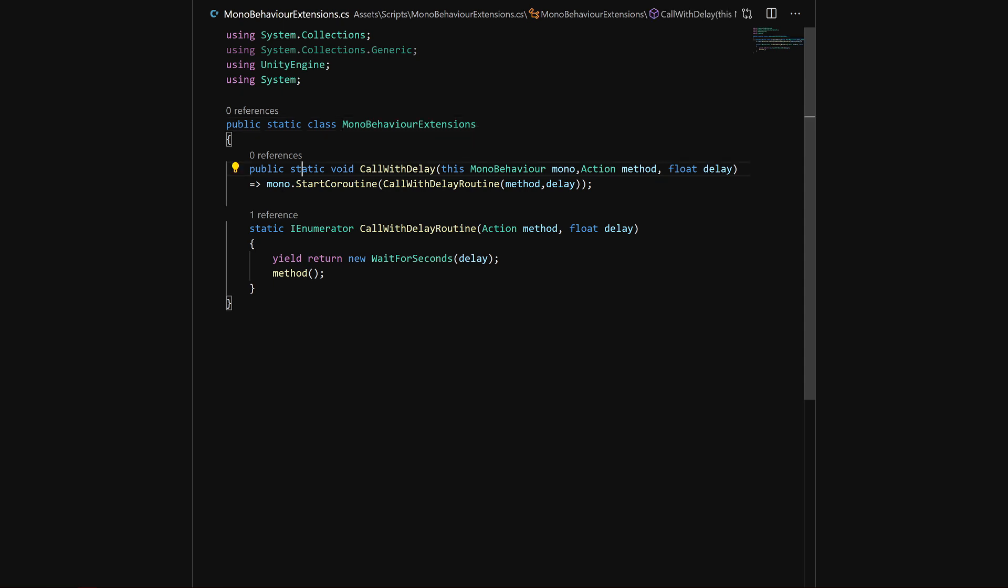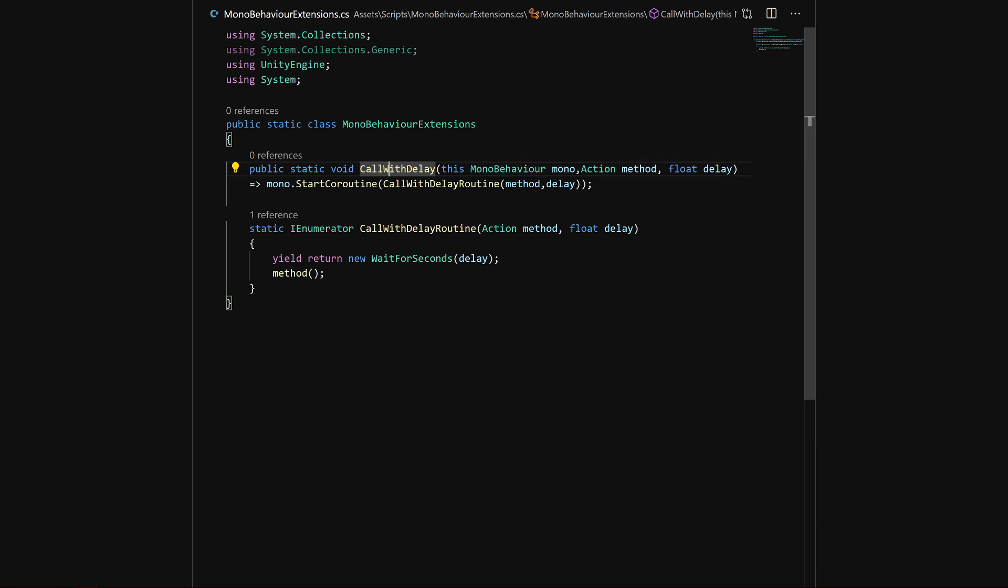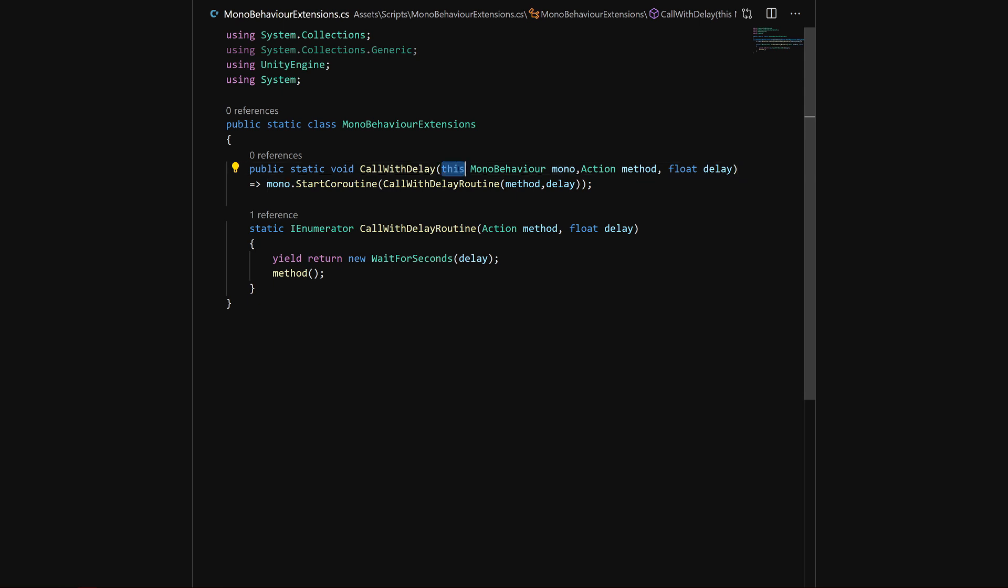Here we have a method called CallWithDelay. I pass in the MonoBehavior that is calling this method, thus there's the word 'this' in the parameters. Next we pass in the method that we want to call, and at the end we pass in the delay after which we want to call our method.